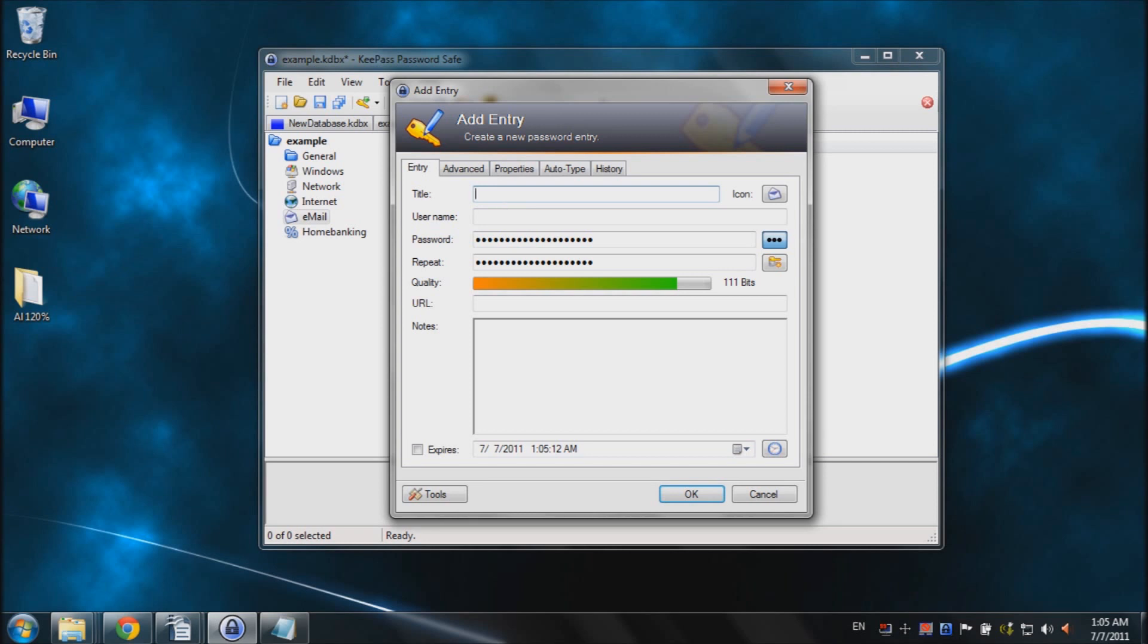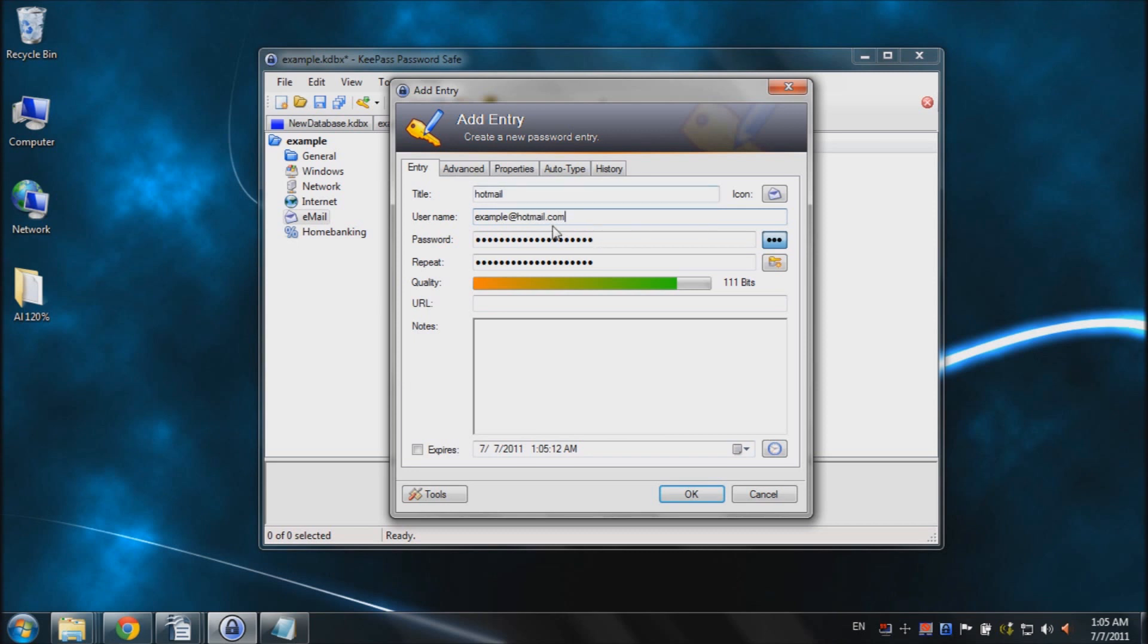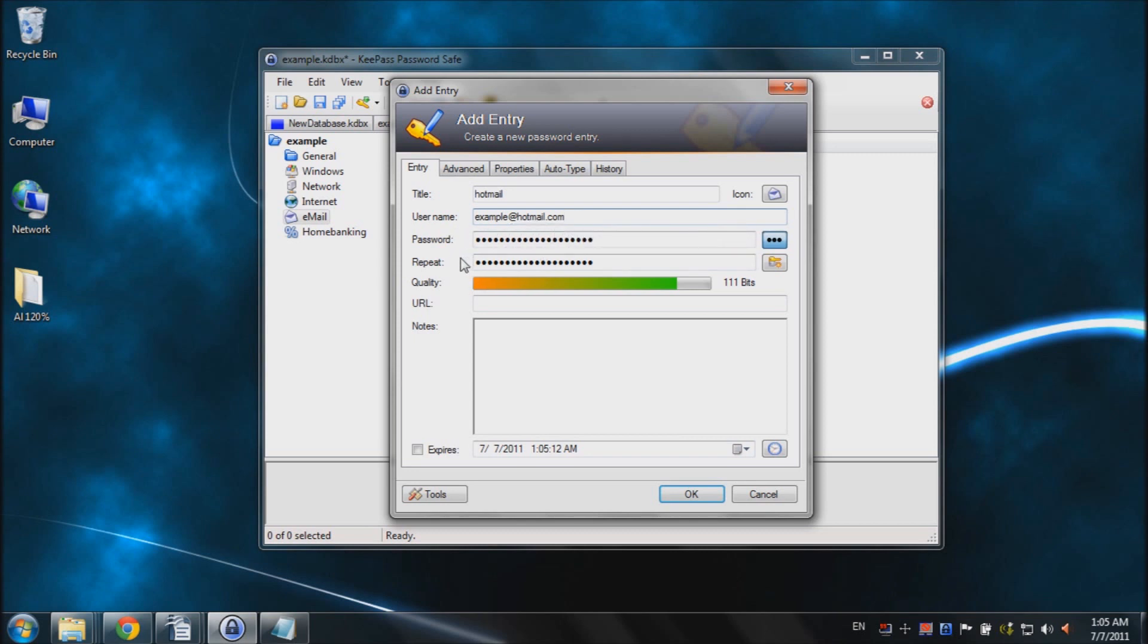And for the title, we'll just type in Hotmail. And for the username, I'll just put example at hotmail.com. Just type in your Hotmail address right there. And as you can see, KeePass has already generated a password for us. So you can also click this button to show or hide the password.